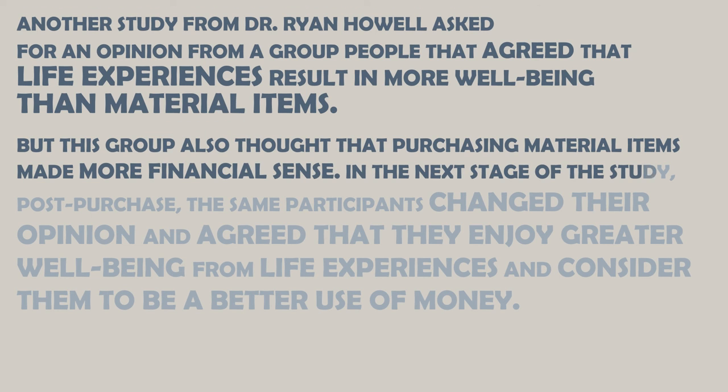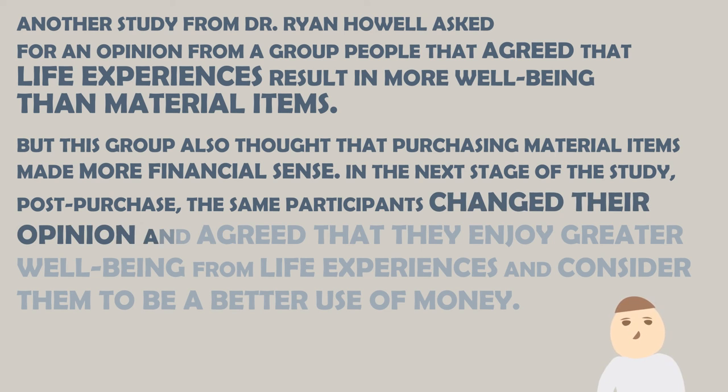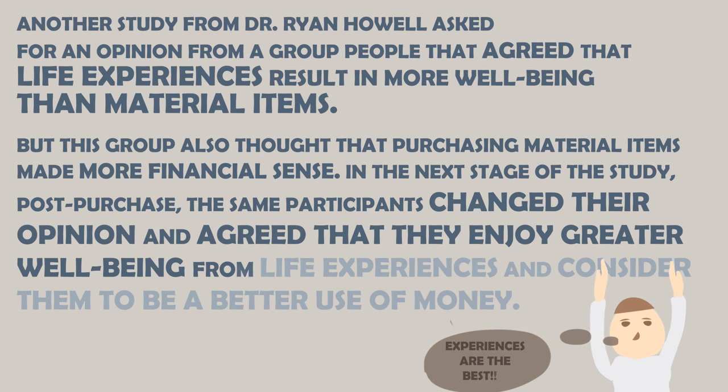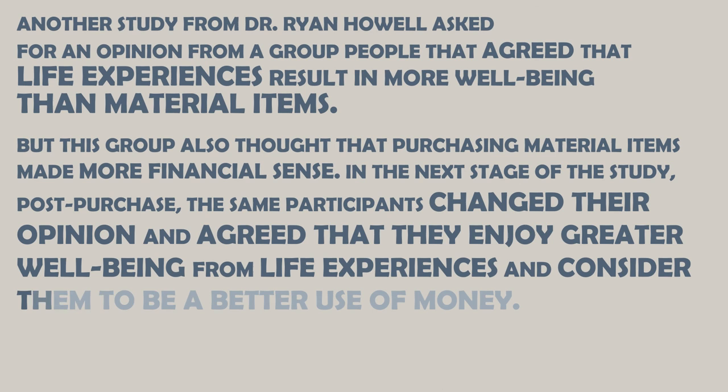In the next stage of the study, post-purchase, the same participants changed their opinion and agreed that they enjoy greater well-being from life experiences and considered them to be better use of money.